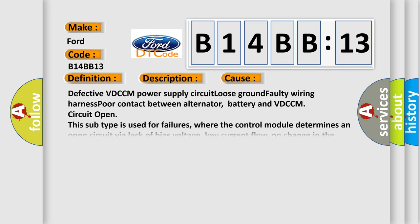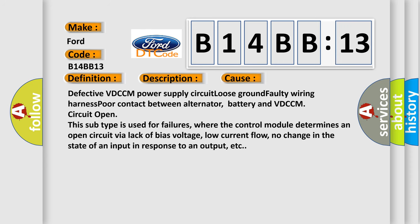This diagnostic error occurs most often in these cases: Defective VDCCM power supply circuit, loose ground, faulty wiring harness, poor contact between alternator, battery and VDCCM, circuit open.